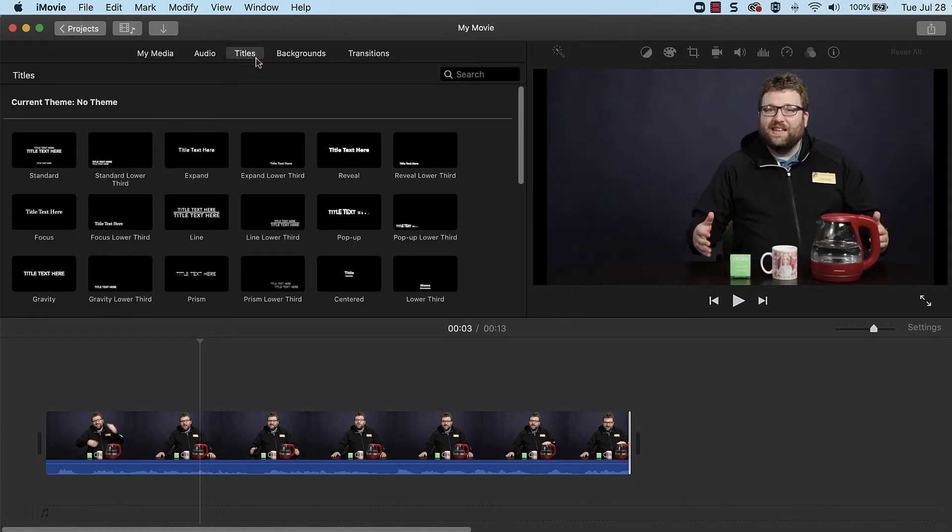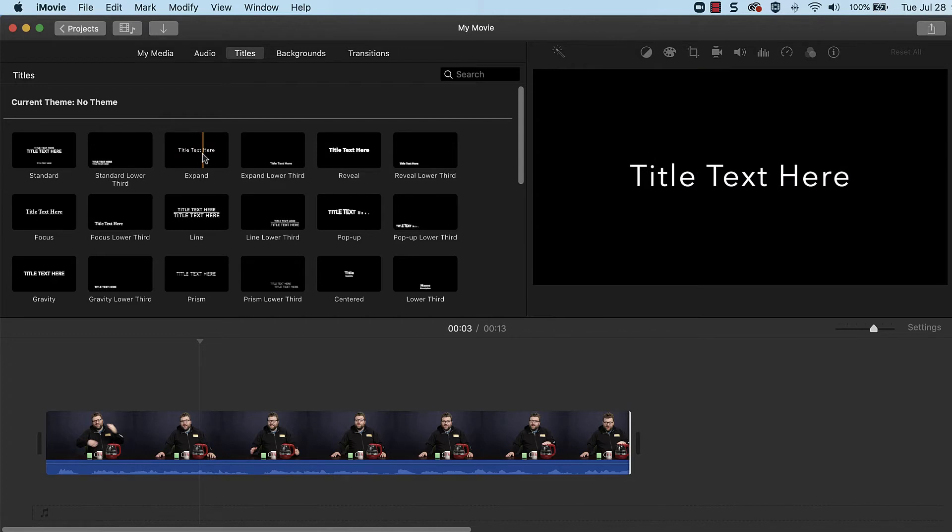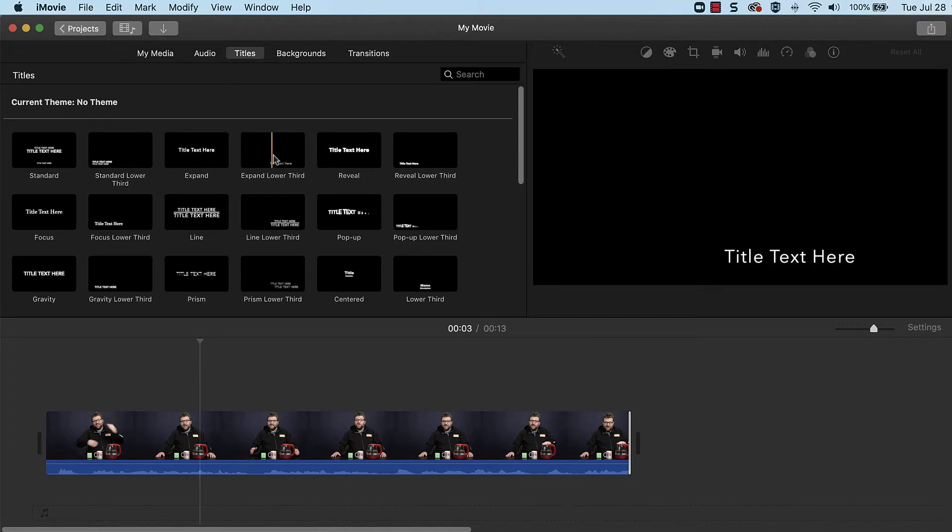Titles have preset text formatting and animations. To preview what a title looks like, hover over it and move the cursor left and right. A preview will appear in the Viewer.